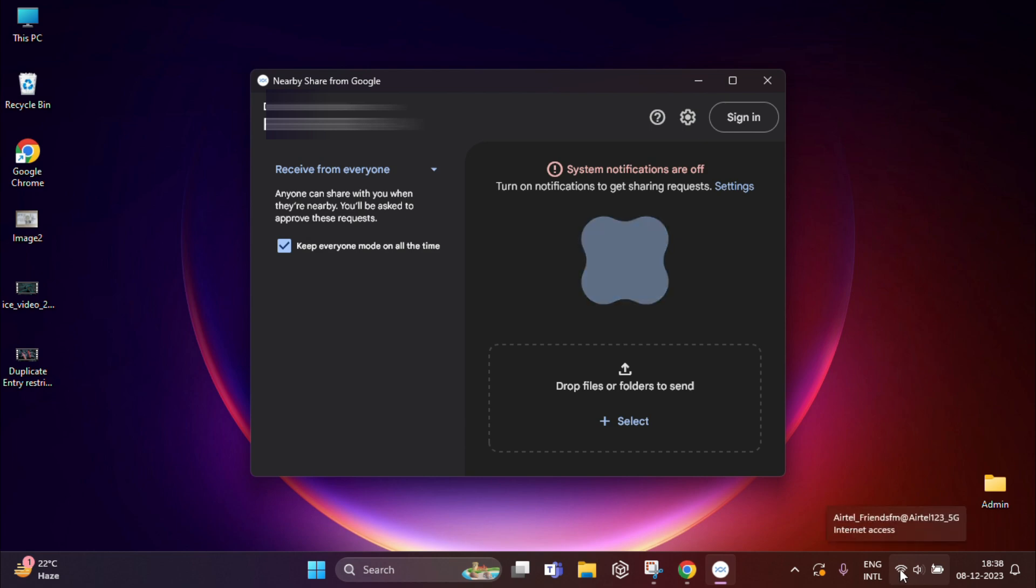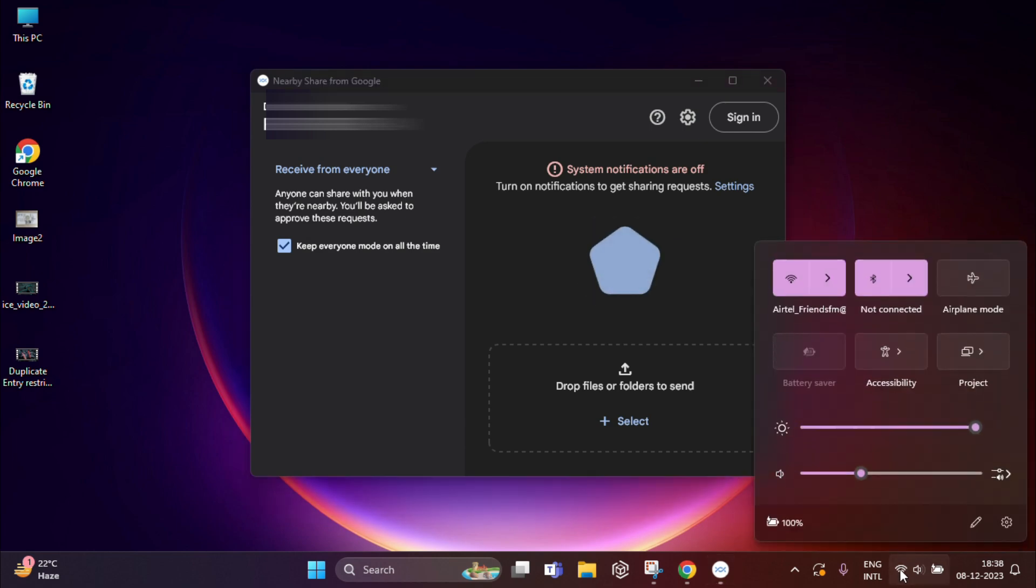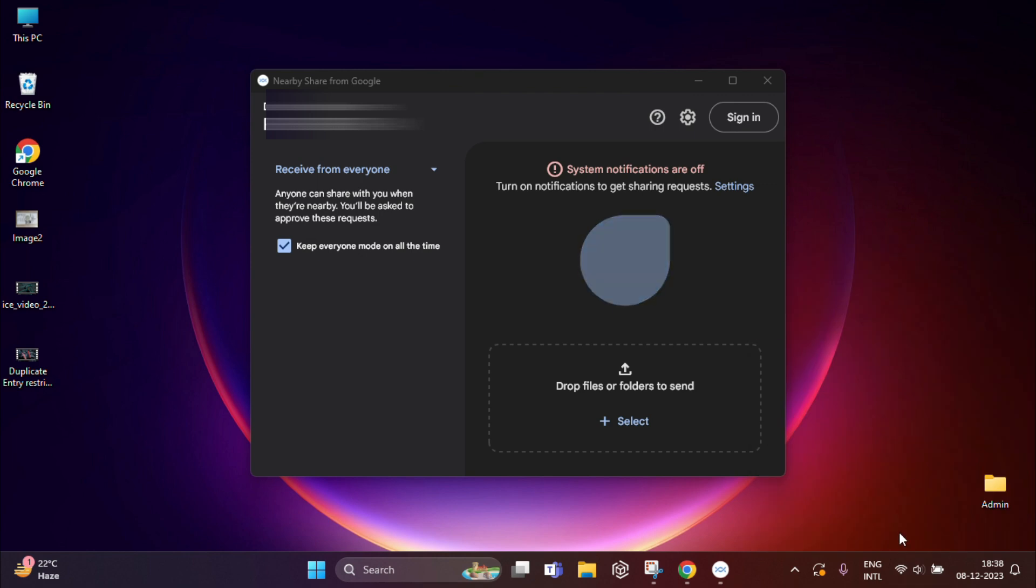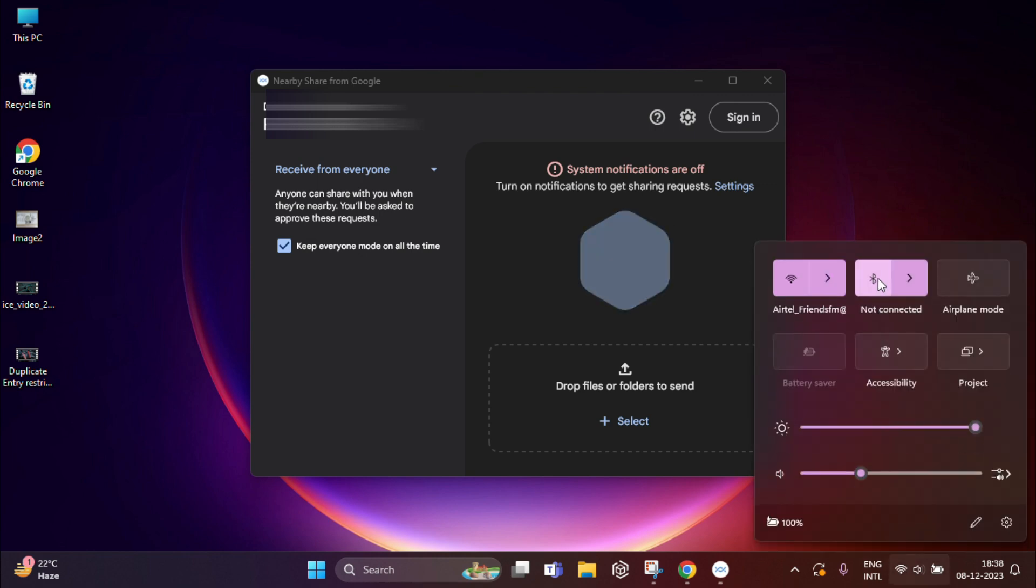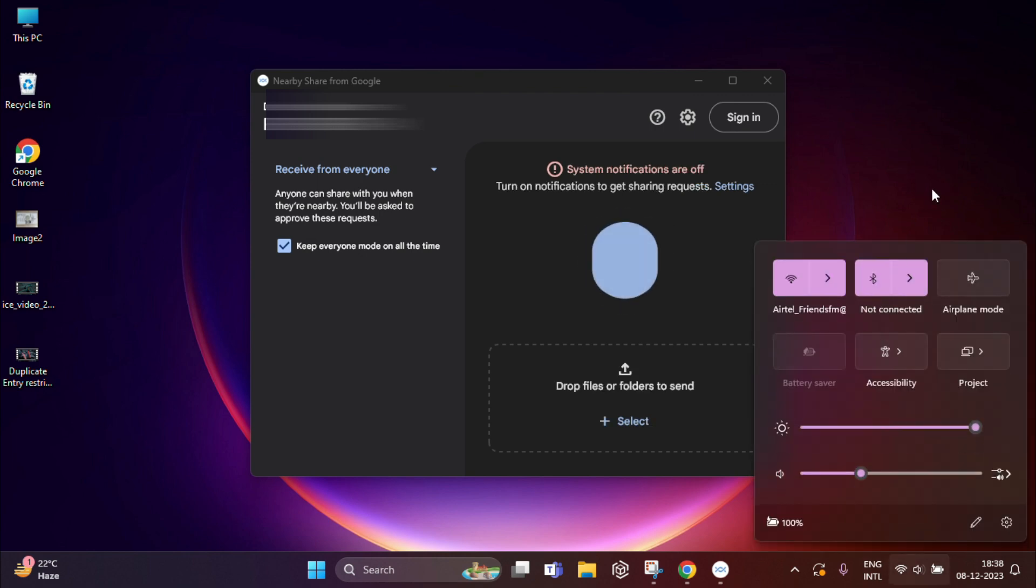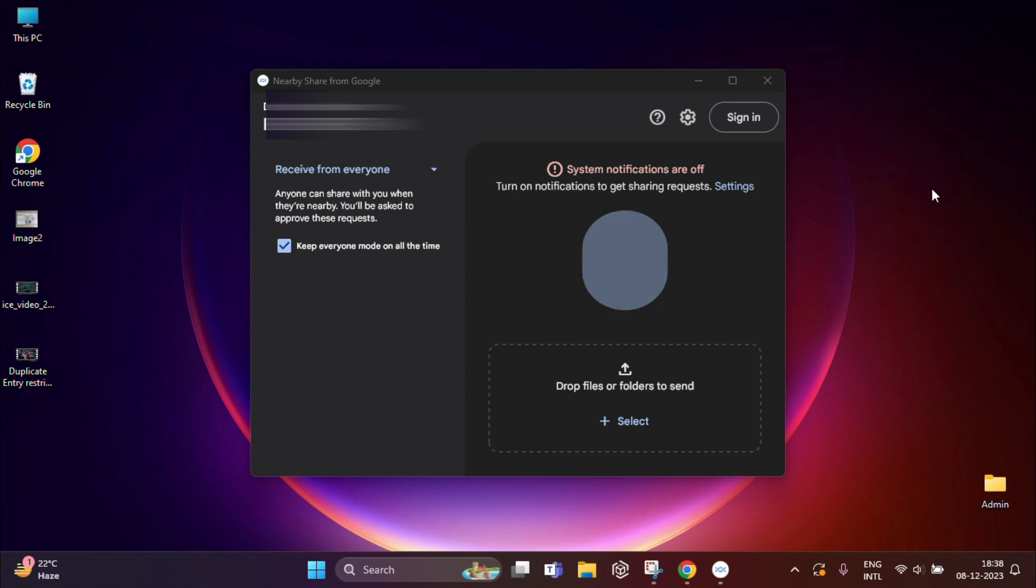Nearby Share app will only work when your Bluetooth and Wi-Fi is on in laptop as well as in your mobile phone.